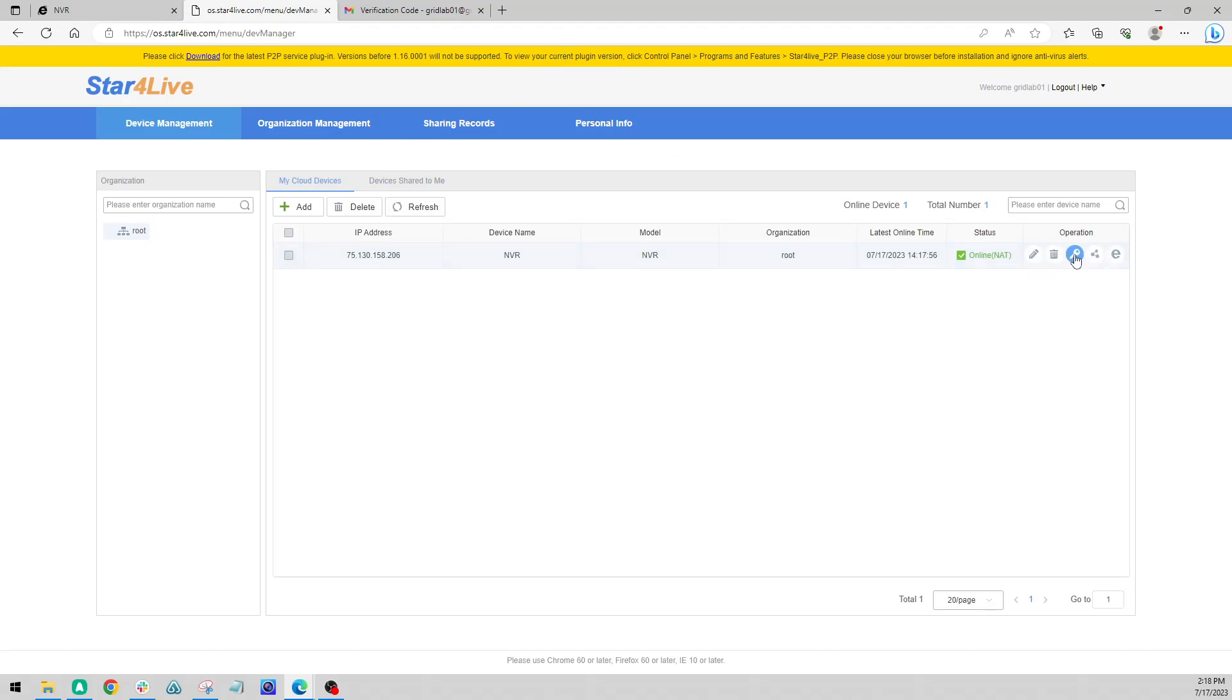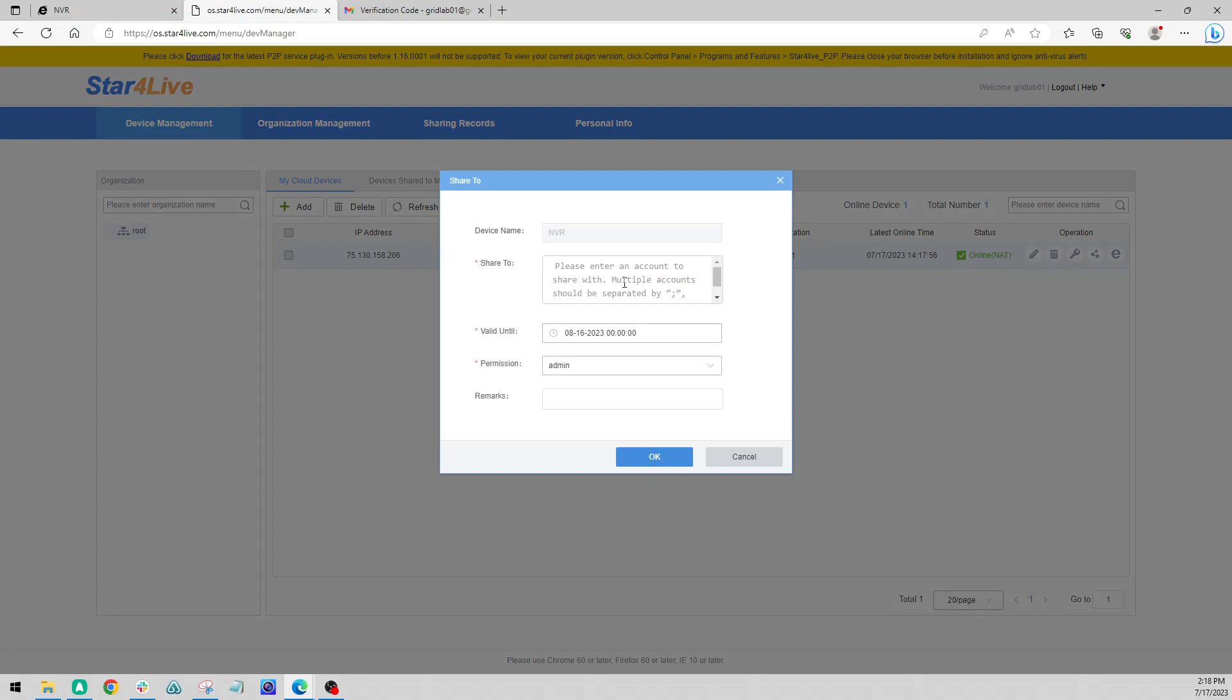Some other options available, such as the sharing. So if you have another person who wants to register to get access to your cameras, you'll have them come to Star4Live, register their own email, and then from your side you can share this to them.